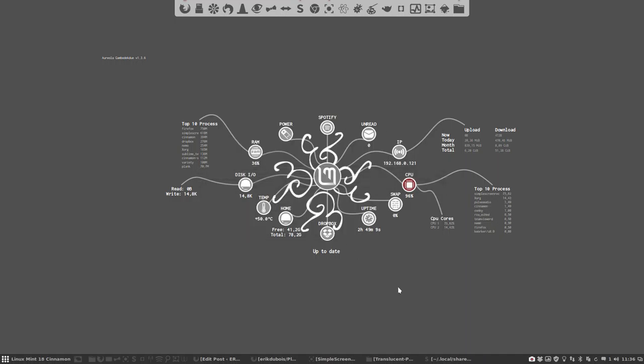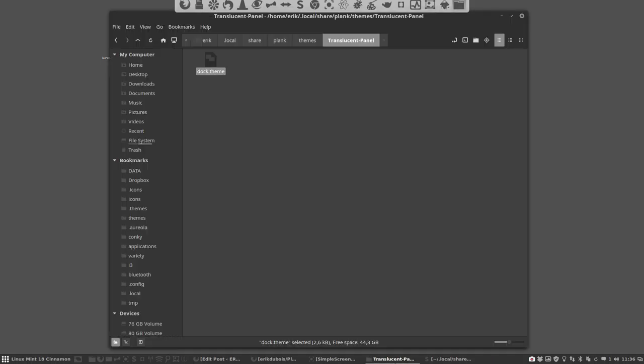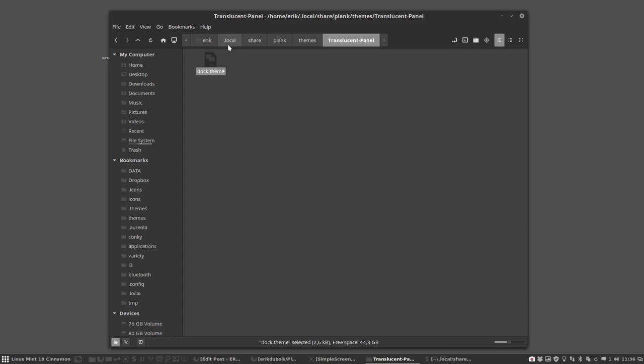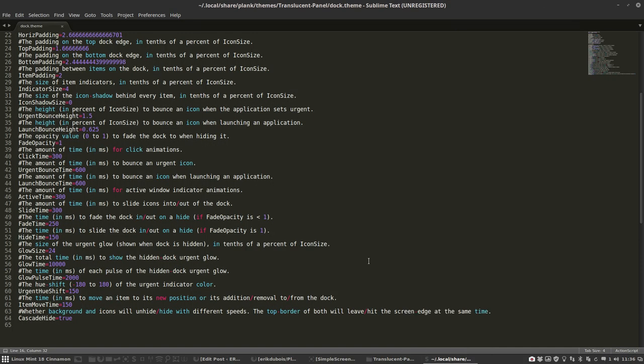So if you have TranslutionPanel you will have it in your home directory. Hidden folder local share Plank themes TranslutionPanel and this is all that is. It's just a text file and I've opened it already.